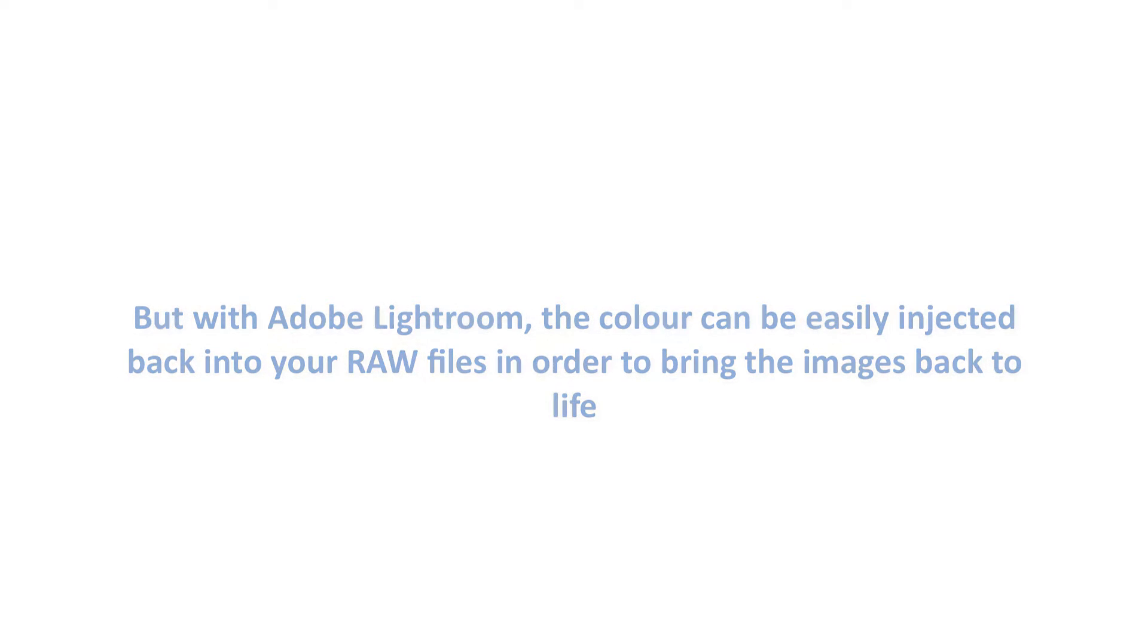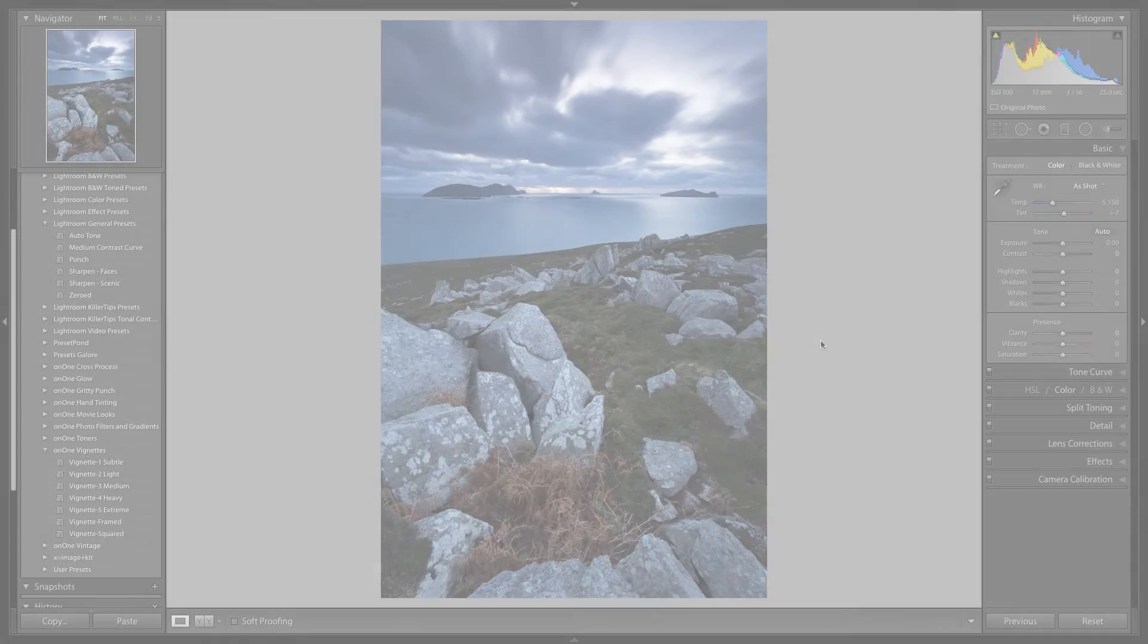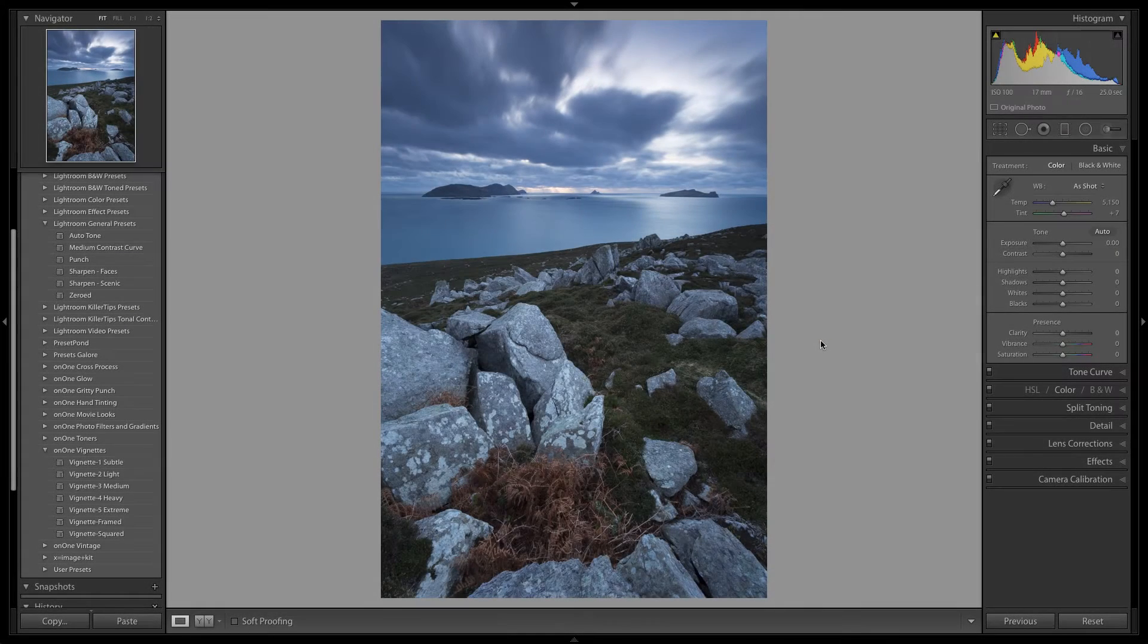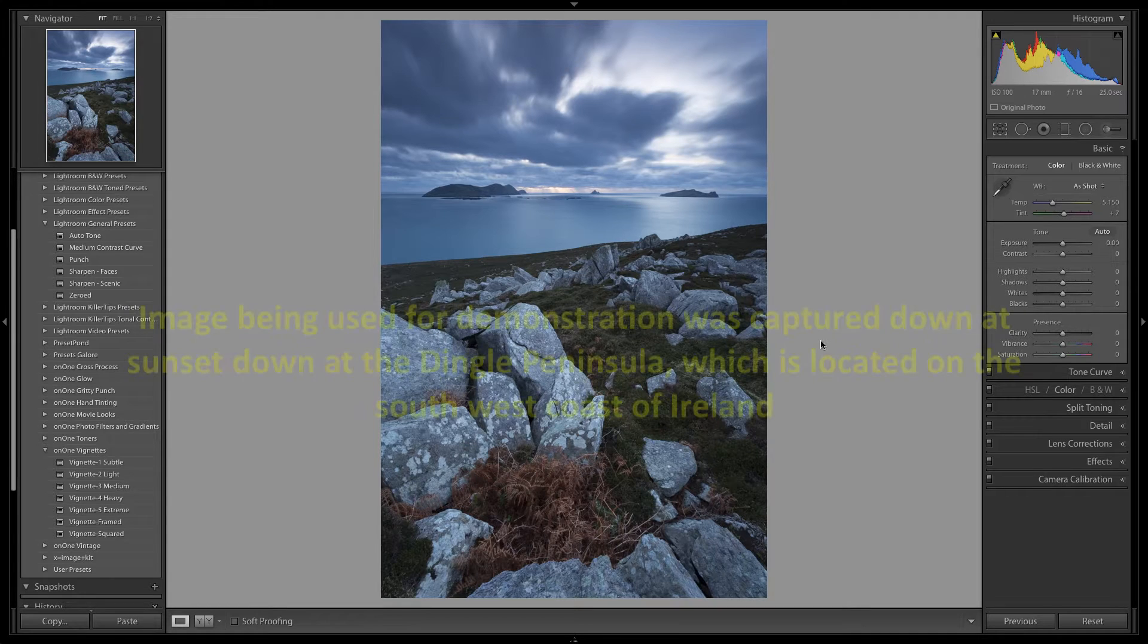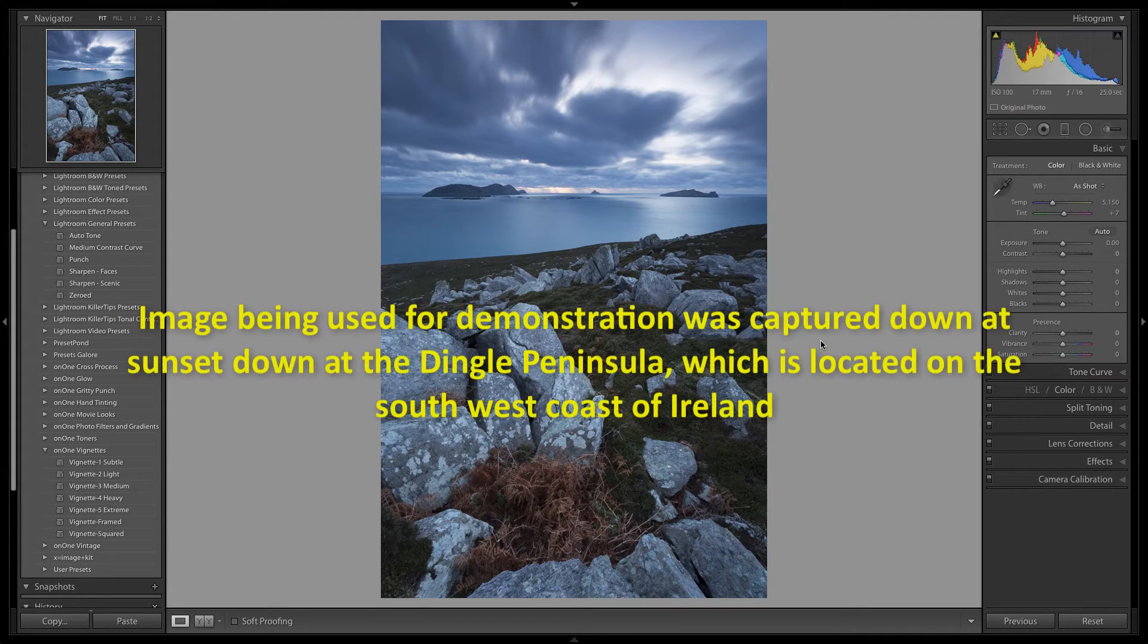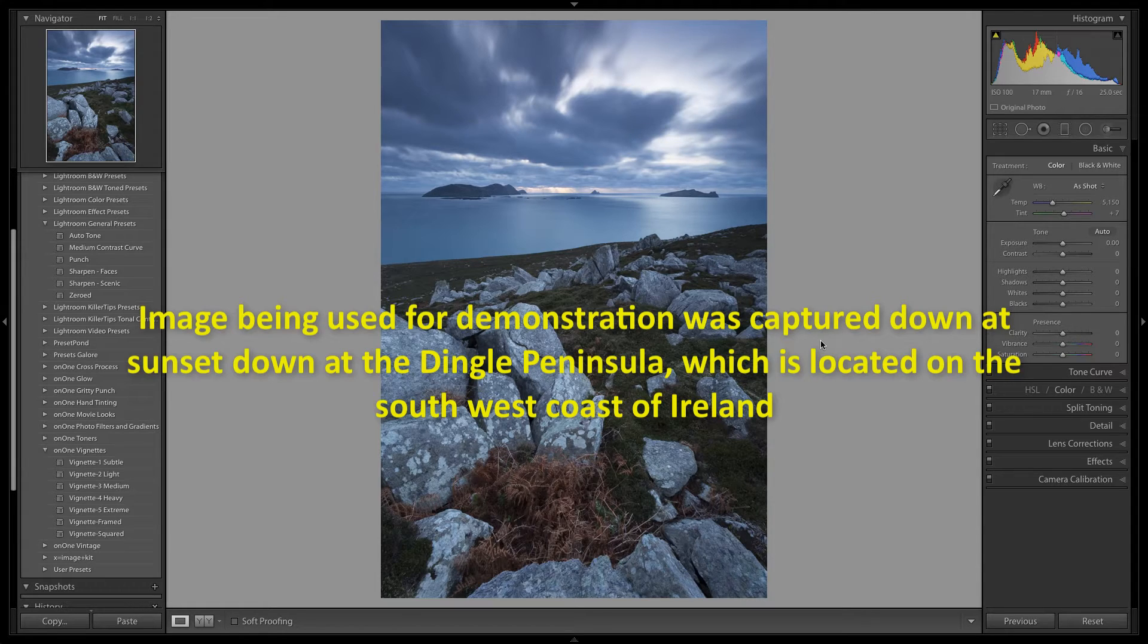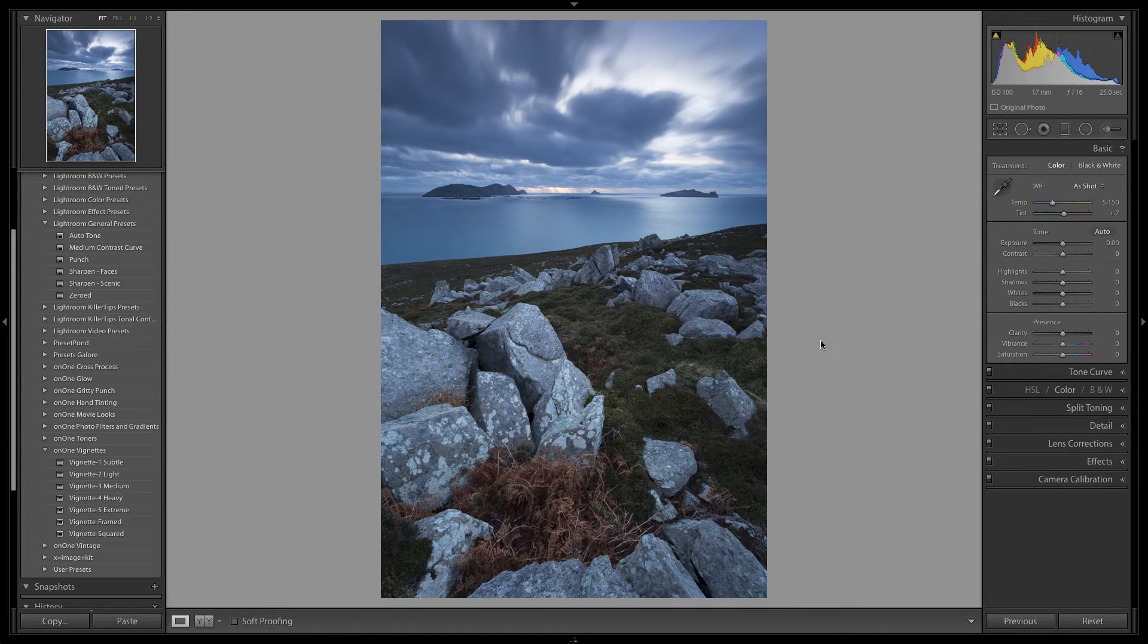Ok, let's dive into it. So here I have an image that I captured at sunset down at the Dingle Peninsula, which is located on the south-west of Ireland. It is a truly beautiful location with plenty to keep any photographer busy down there. As you can see the RAW file is definitely looking rather flat and dull right now.